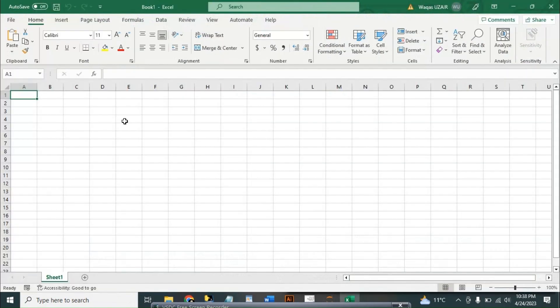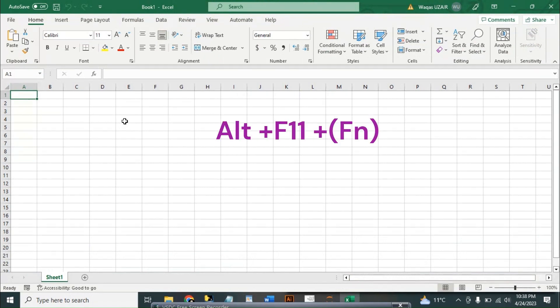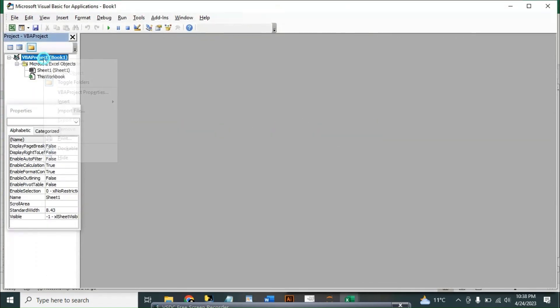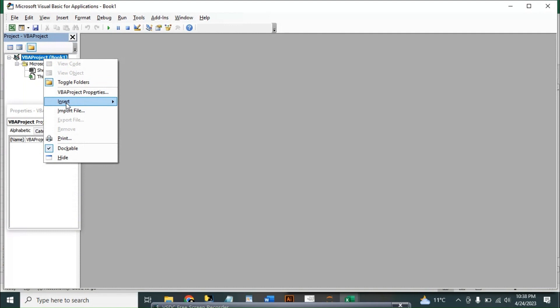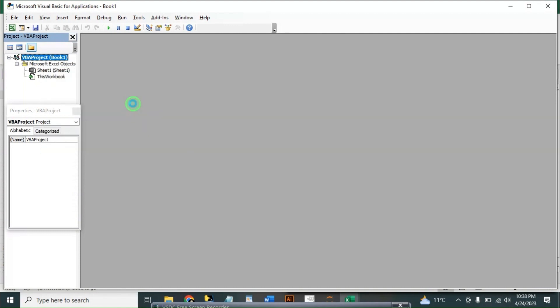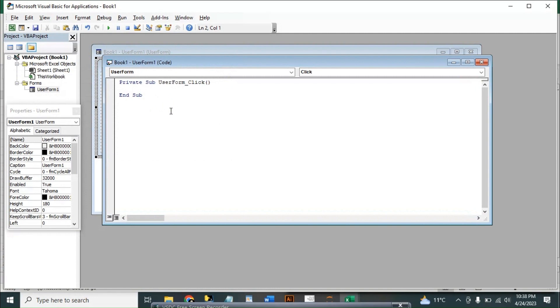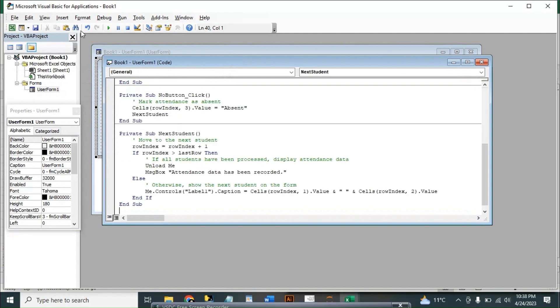Press Alt+F11, and here we have a sheet. We can just insert the user form, okay, and double click on it and paste our code here.